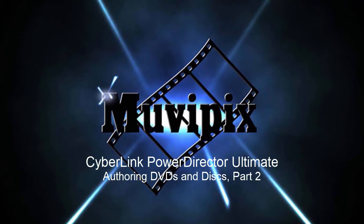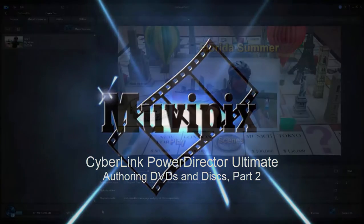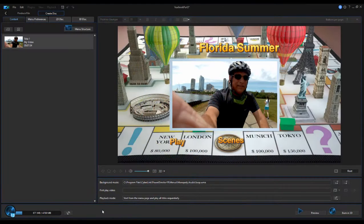Hello everybody, this is Steve Brissetti, co-founder of MoviePix.com and author of the MoviePix.com guide to CyberLink PowerDirector Ultimate. And here we are in PowerDirector Ultimate.